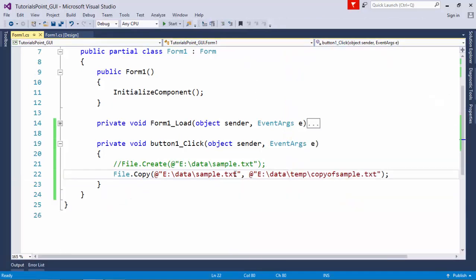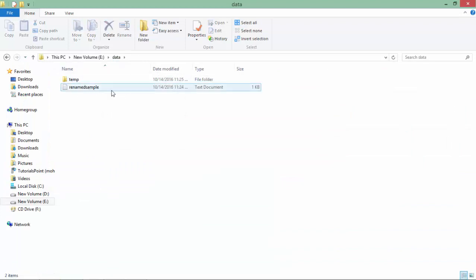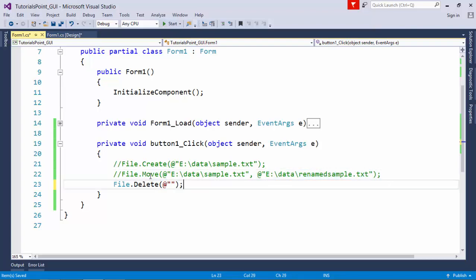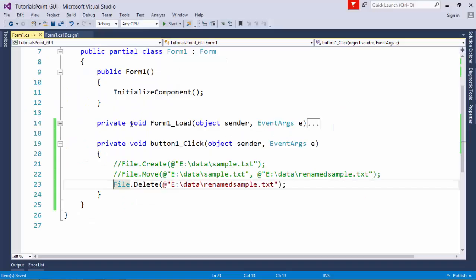To do cut-paste, replace the Copy method with the Move method. You can also use Move to rename a file by keeping the same directory but changing the file name — for example, 'renamed_sample.txt'. After executing, the file appears renamed in the data directory. To delete a file, use the Delete method and pass the file path. Be careful — files deleted this way do not go to the Recycle Bin, so make sure you are not deleting an important file.